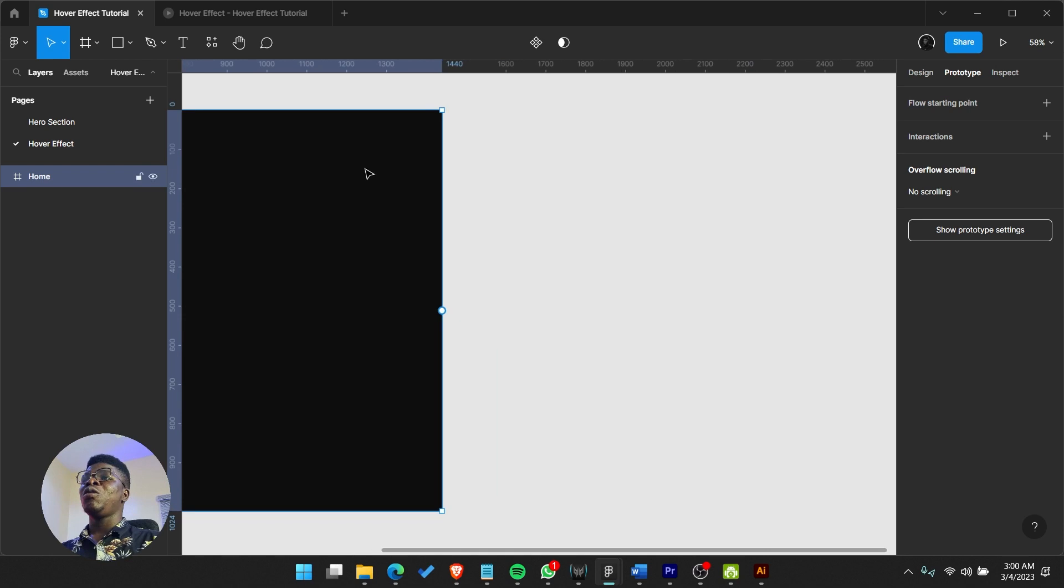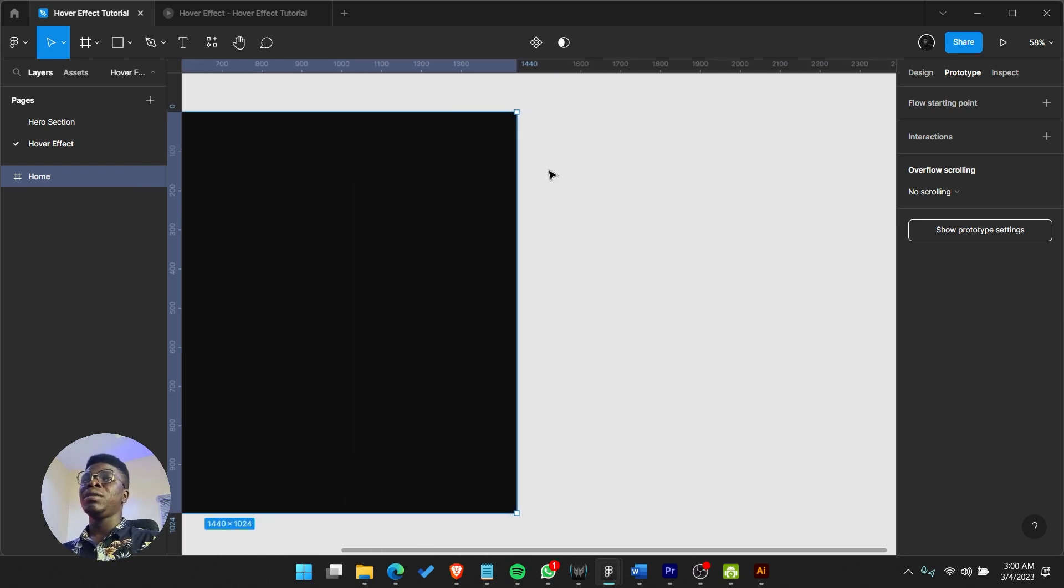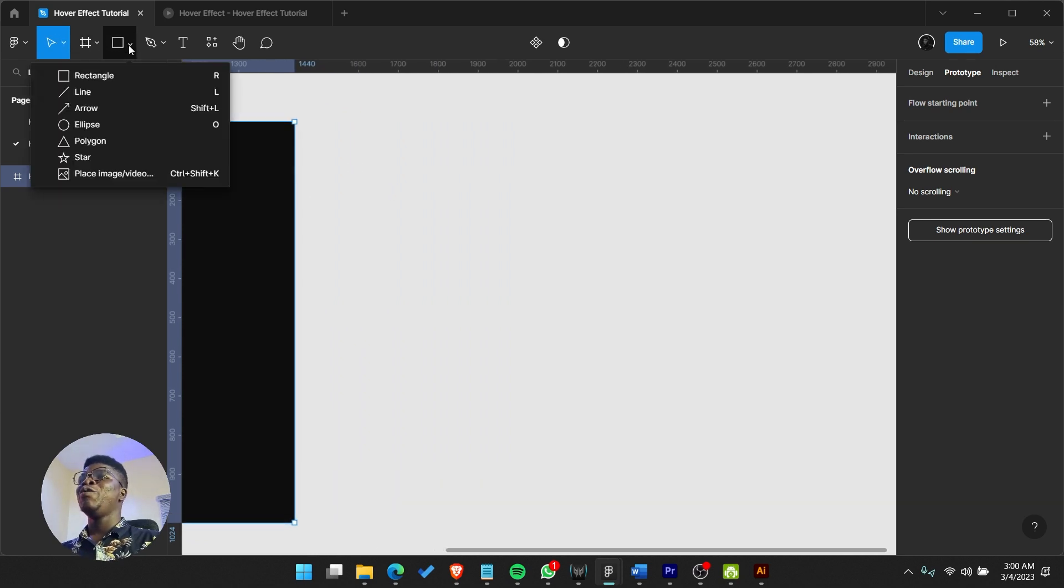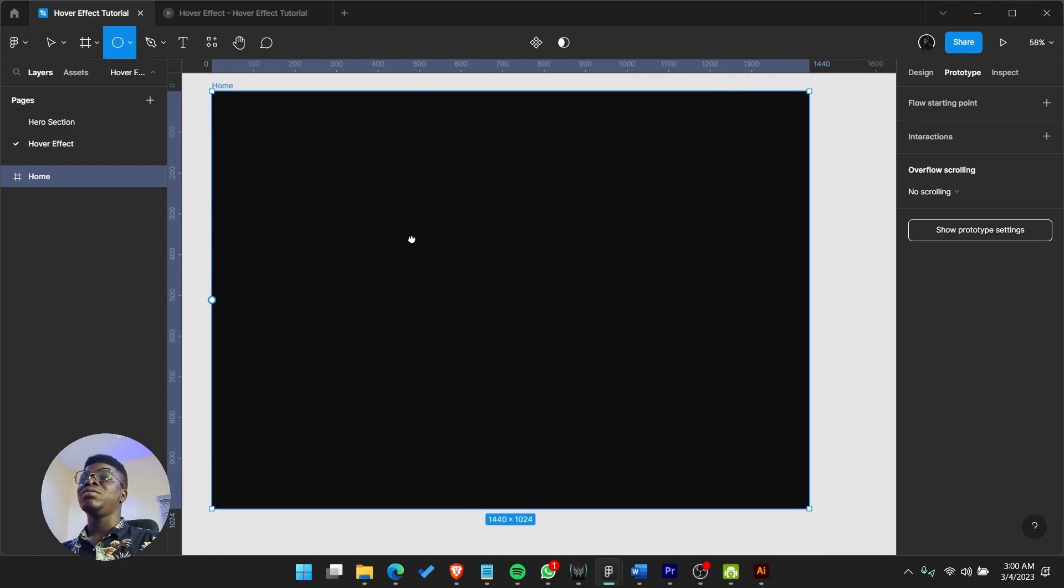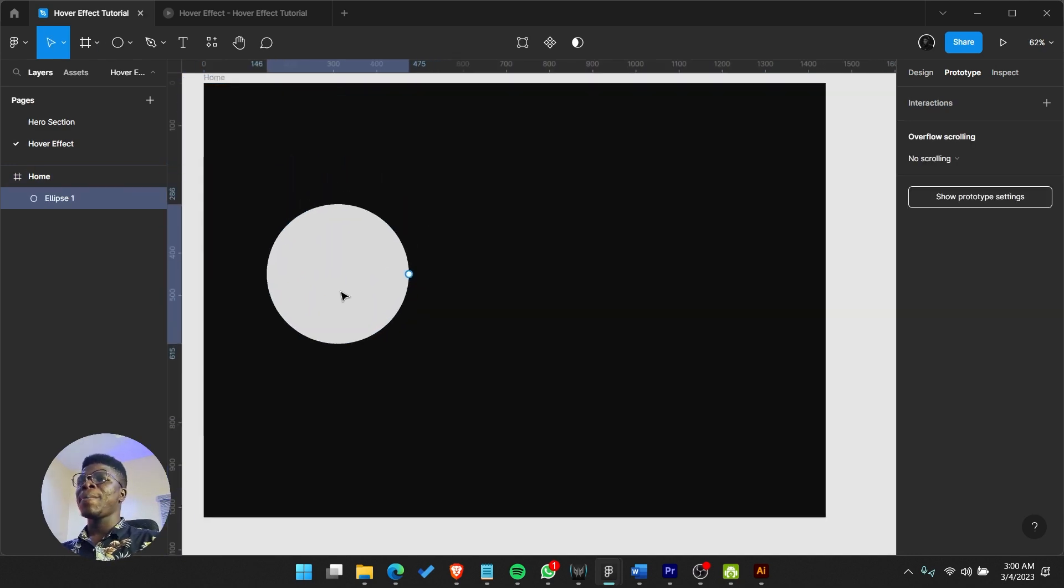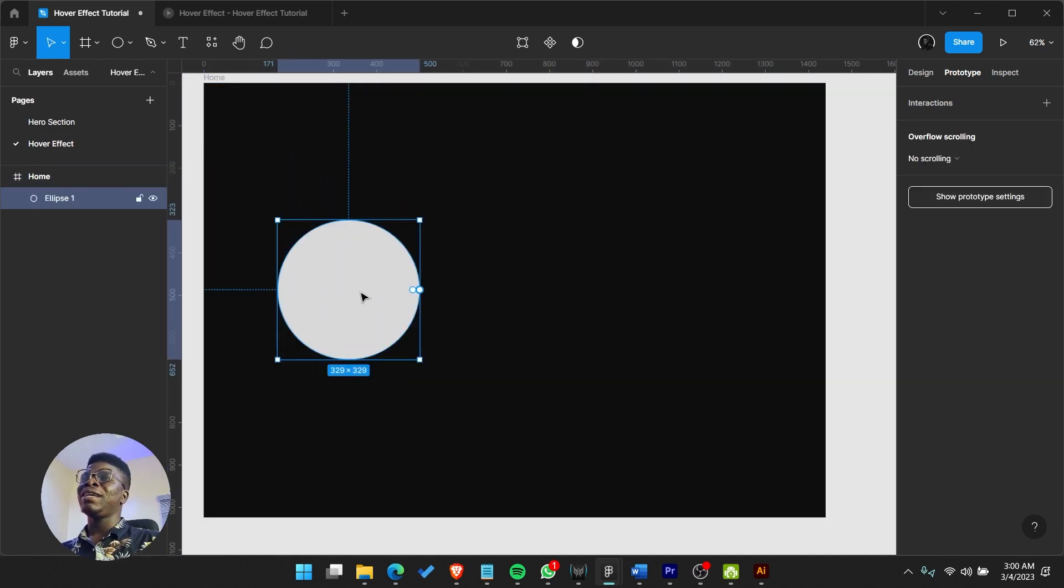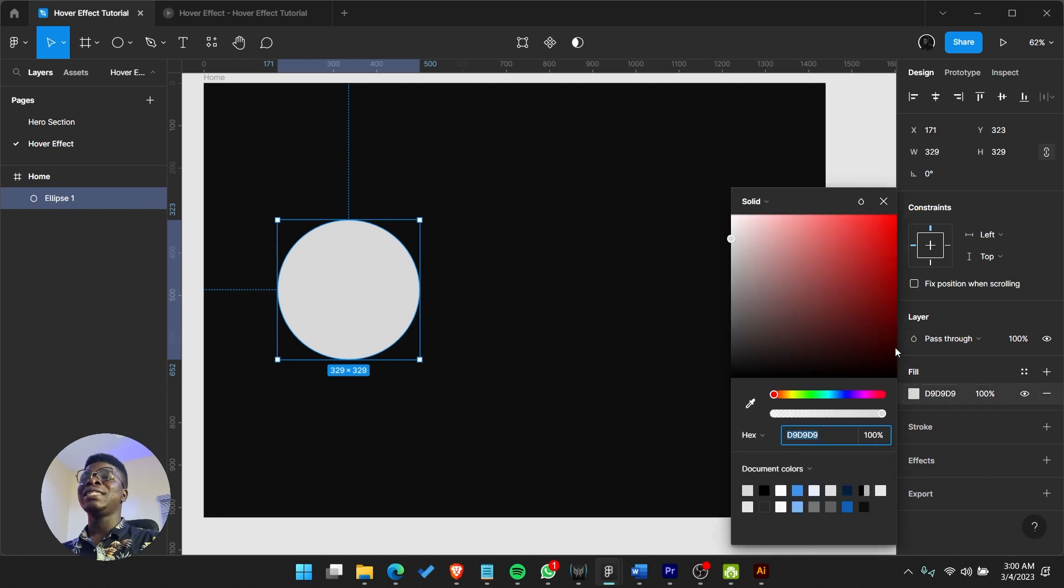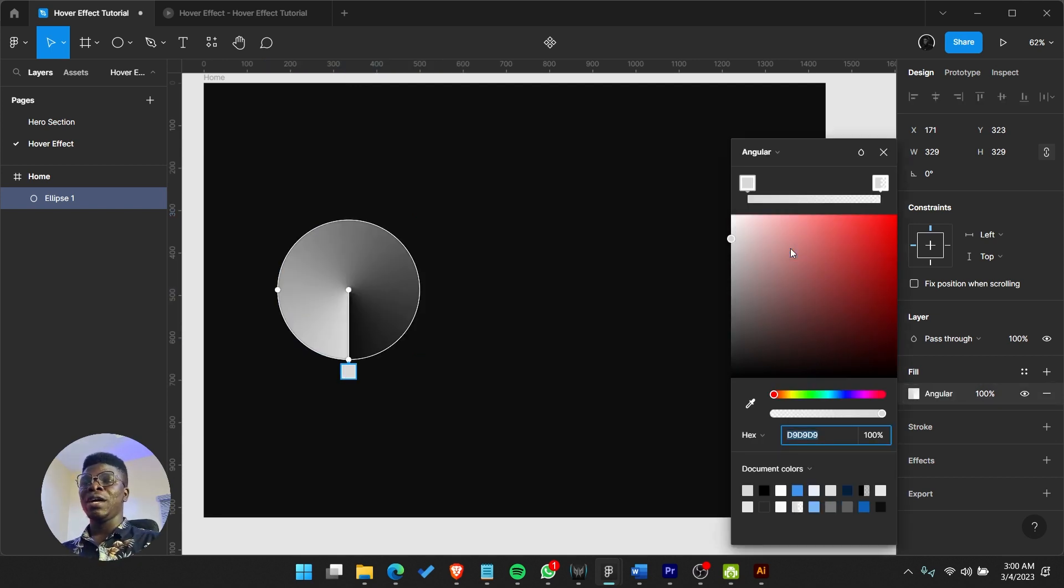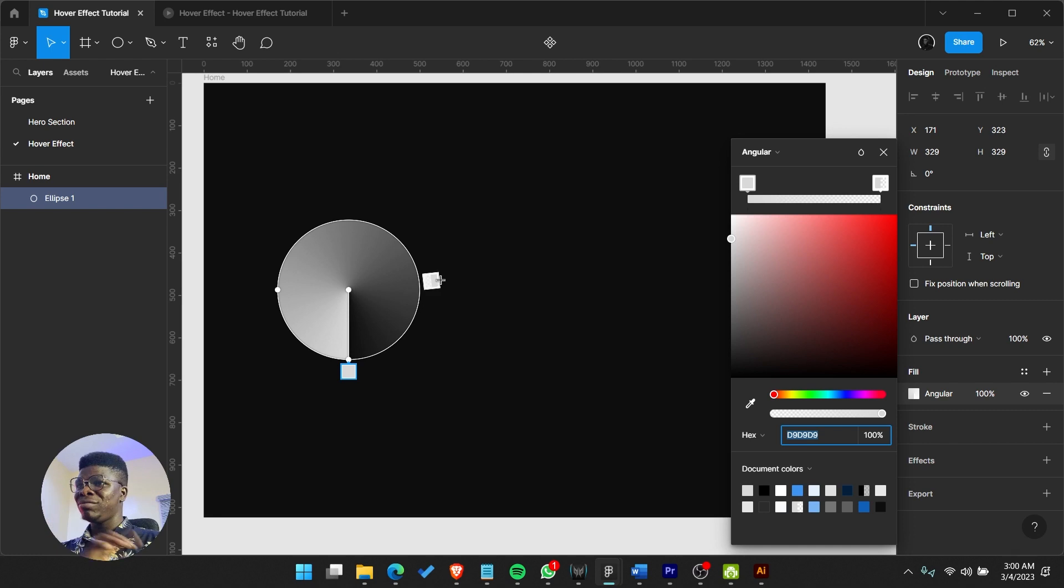So we have this, let's call this home. We're going to be utilizing micro interaction here. First we'll create a circle - we could even do it inside the board. Create an ellipse, go to your design section. We'll set the color, the fill to angular.